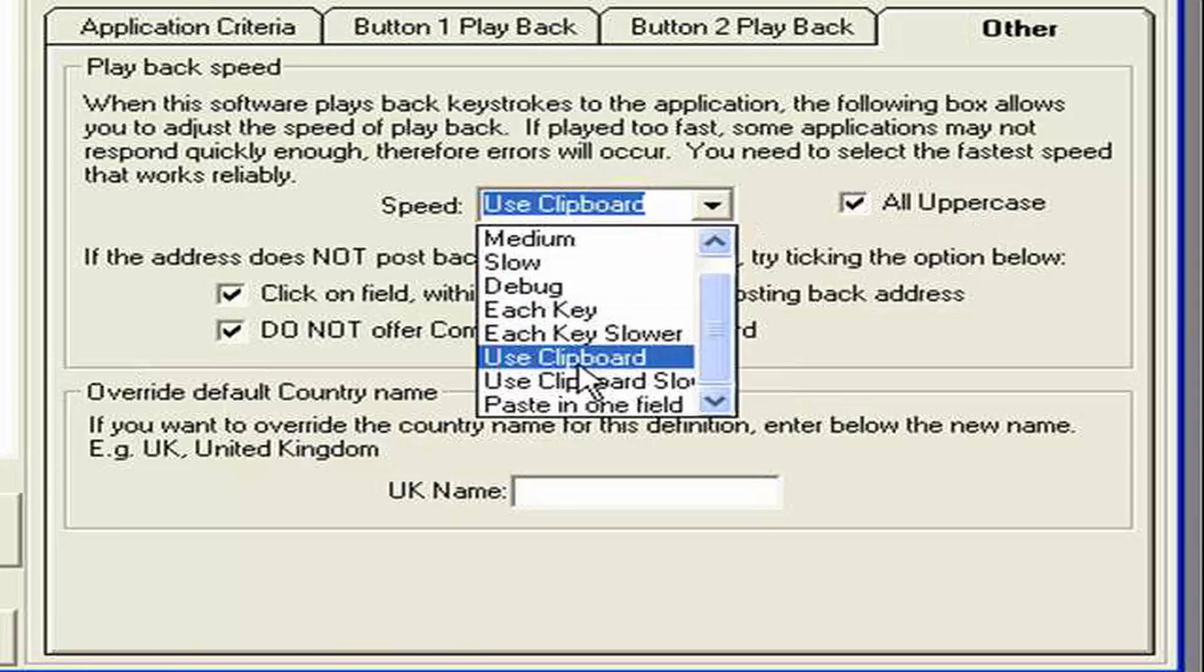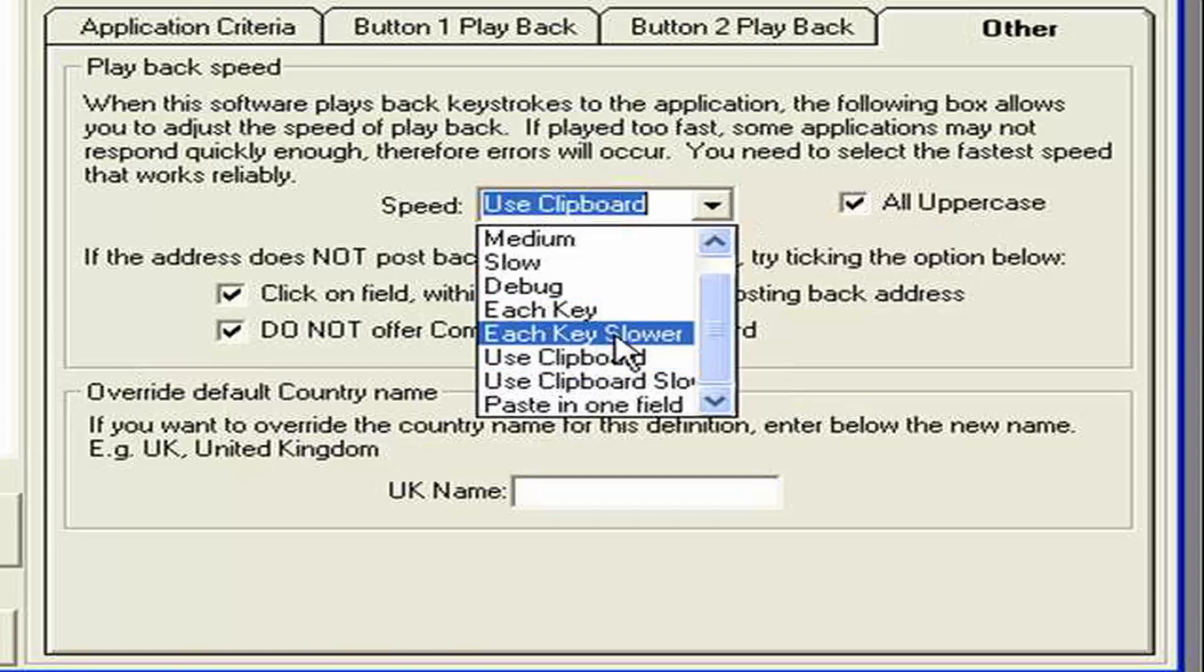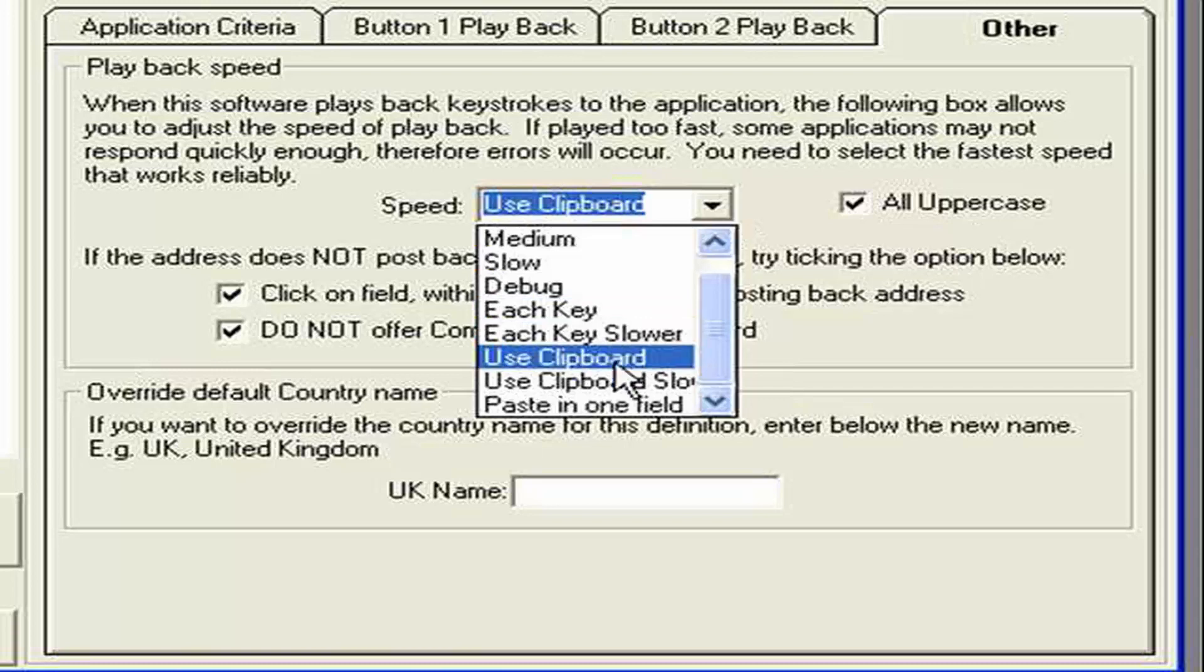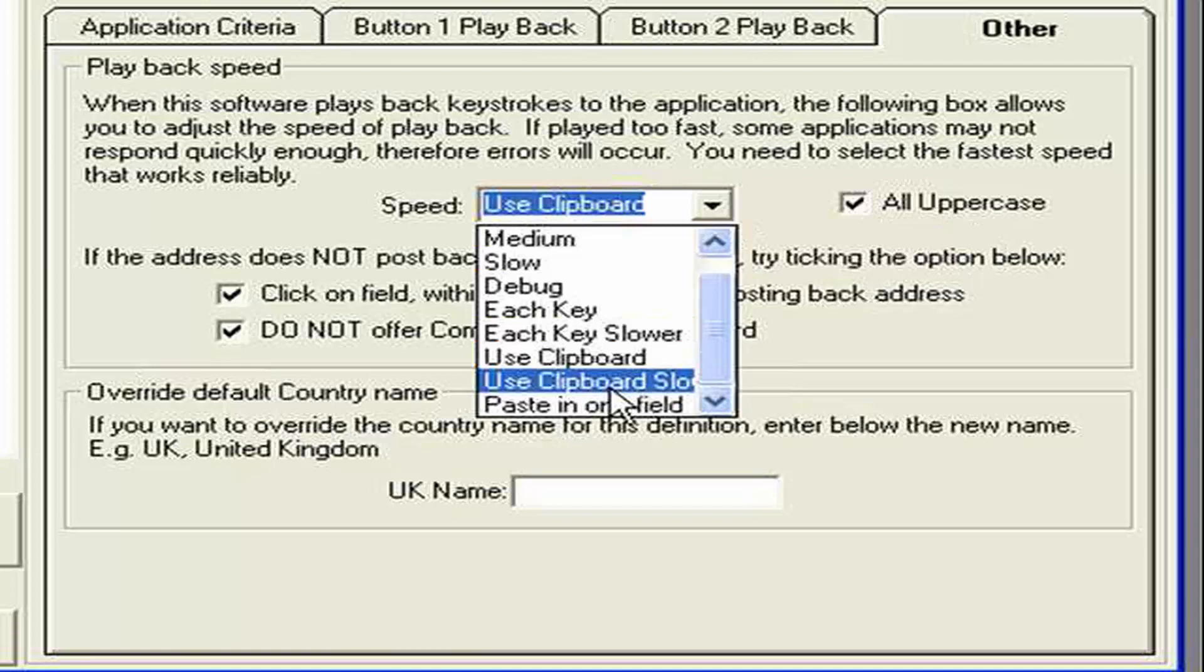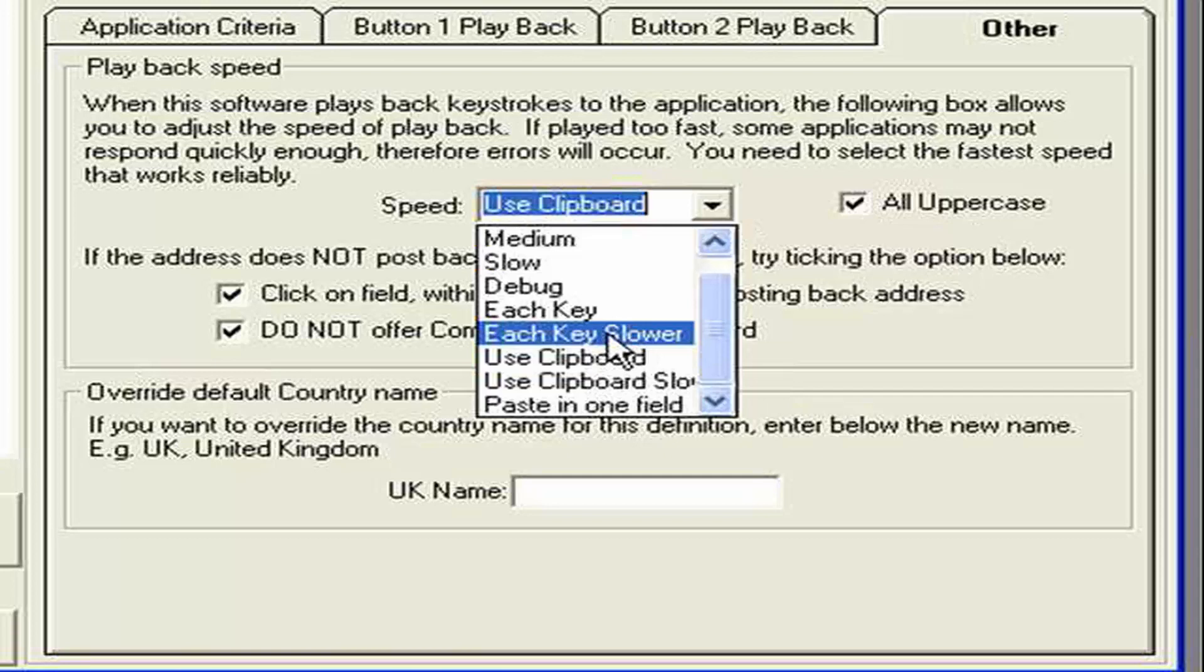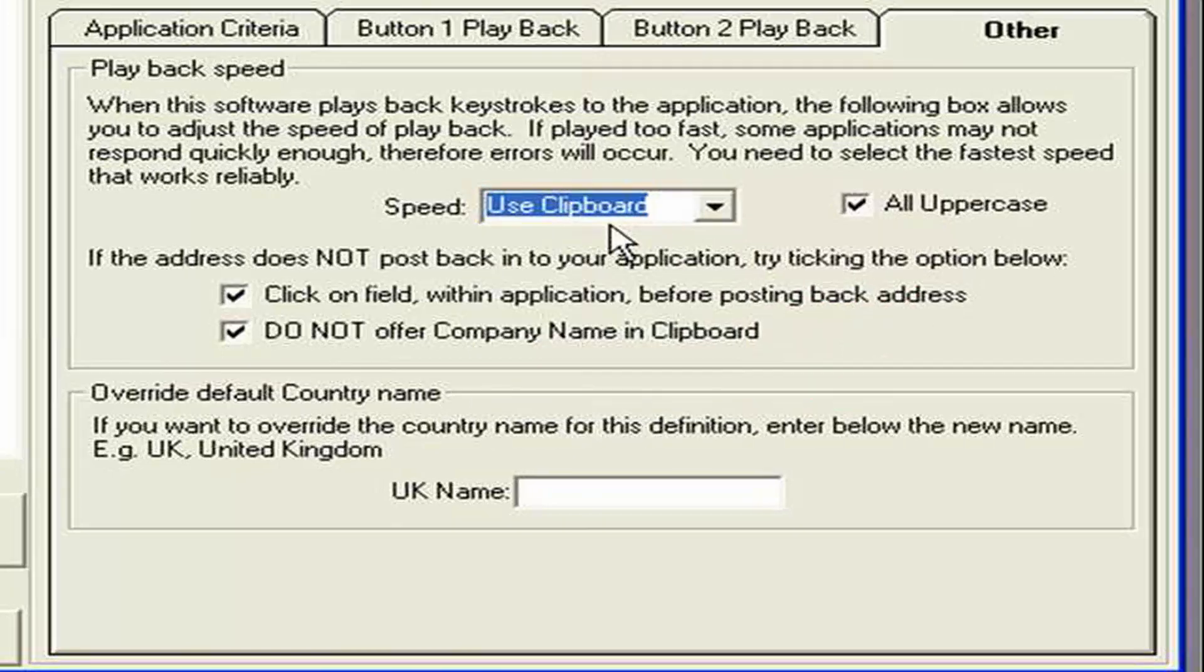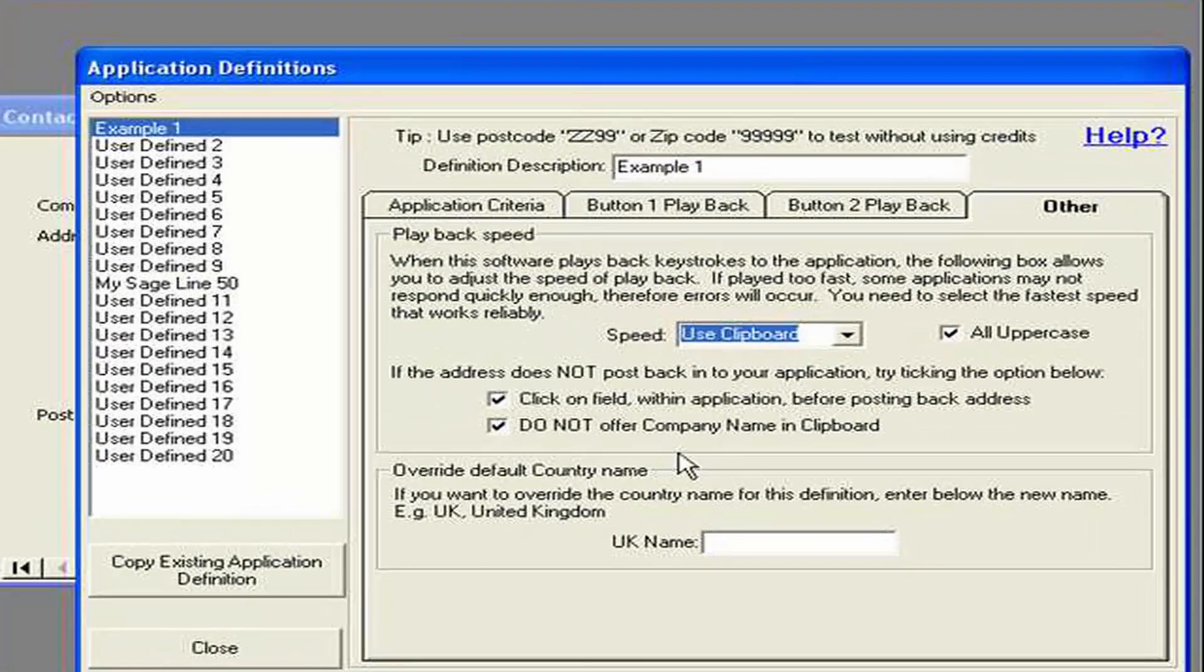Normally it says use clipboard. In which case what it does is it. Pastes each. All the data. Into each field. But it is possible for it to write into each individual key back. It's really a case of if you have problems with the definition. It's worth maybe trying. The use each key. And use each key slower. Some applications. Don't handle the key presses. So fast as others. So it's a kind of a bit of experimentation to find the right setting. But usually use clipboard works fine.